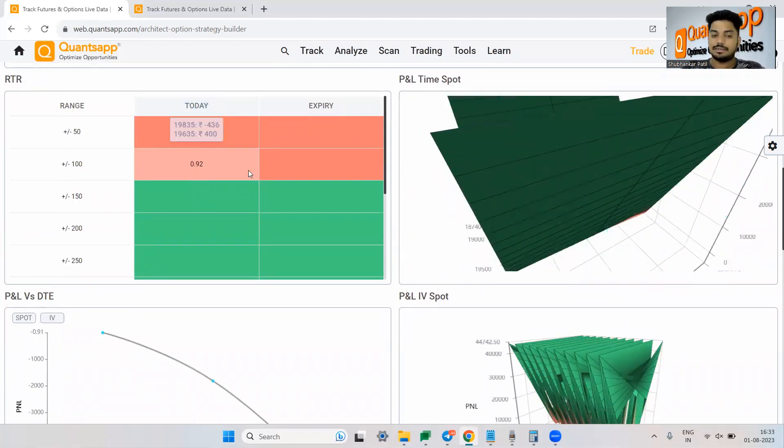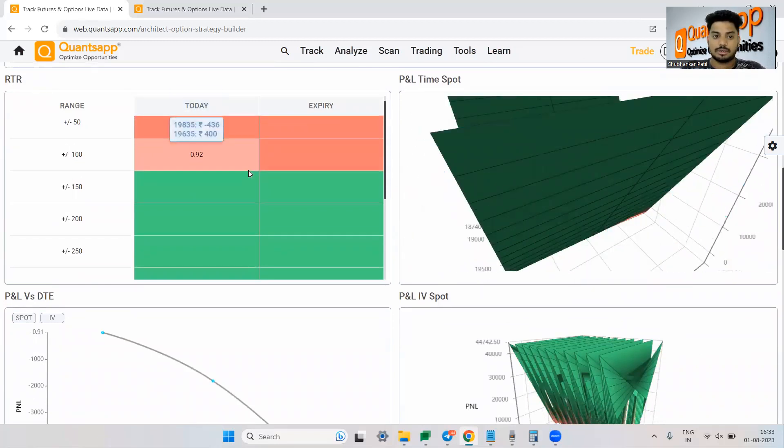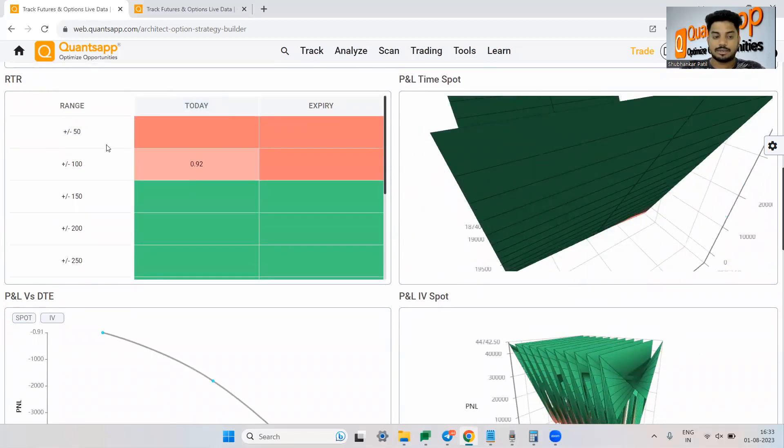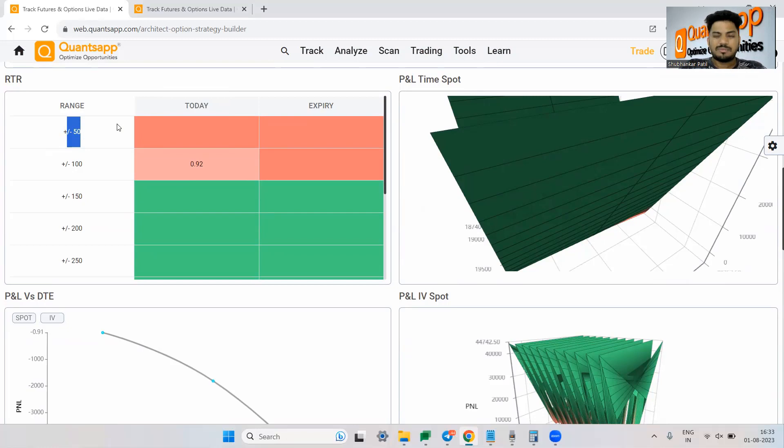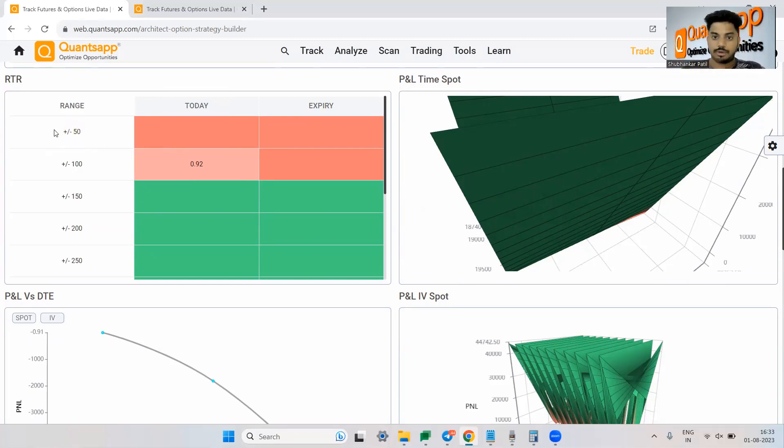So this is the RTR. This is what I really like and use a lot. So what this is trying to tell us? How much profit will you make? What would be a reward to risk basically if Nifty remains 50 points positive or negative from the current level?